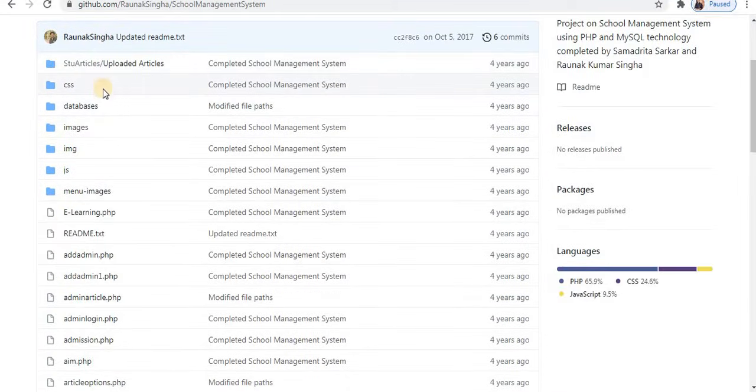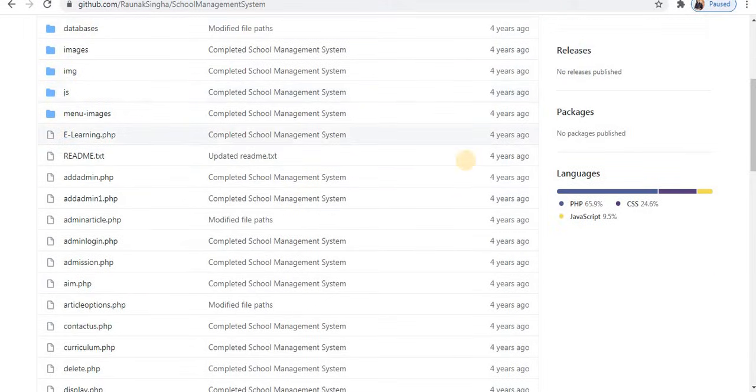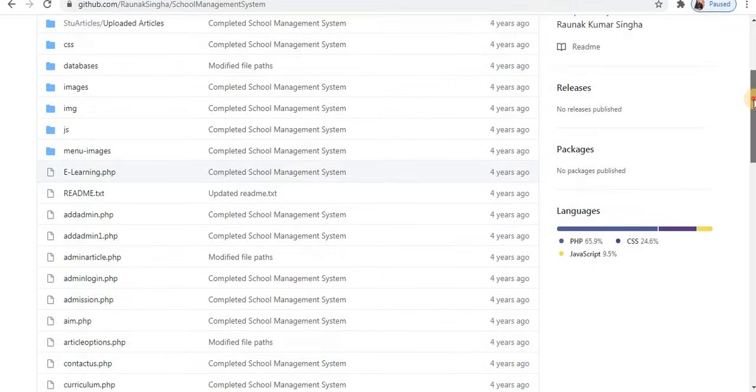These are all the files: CSS, databases, images, files. Towards the right side, all about the project. It is developed using PHP and MySQL technology.